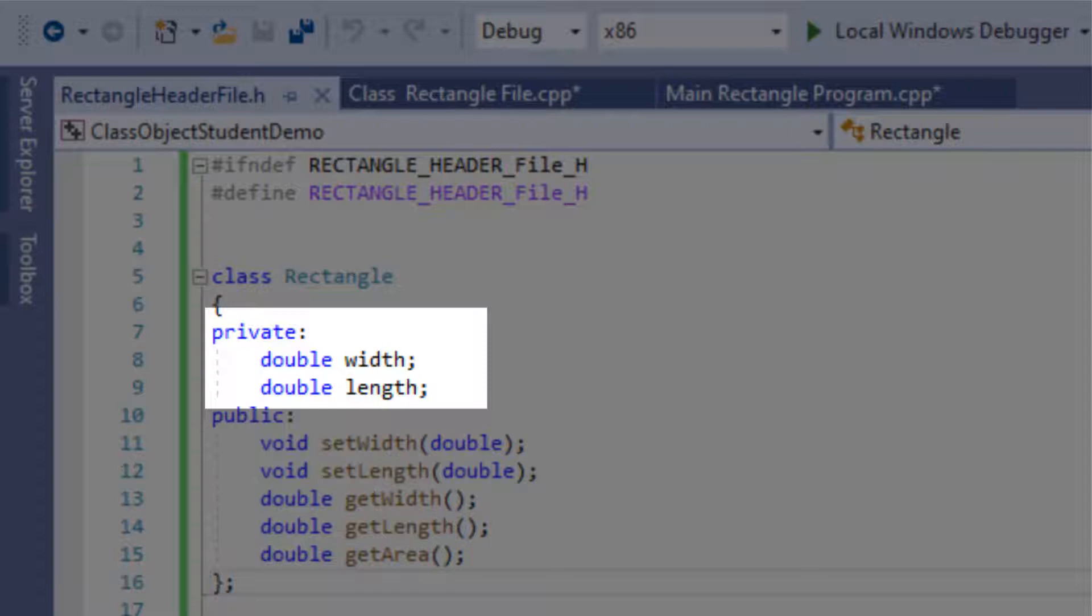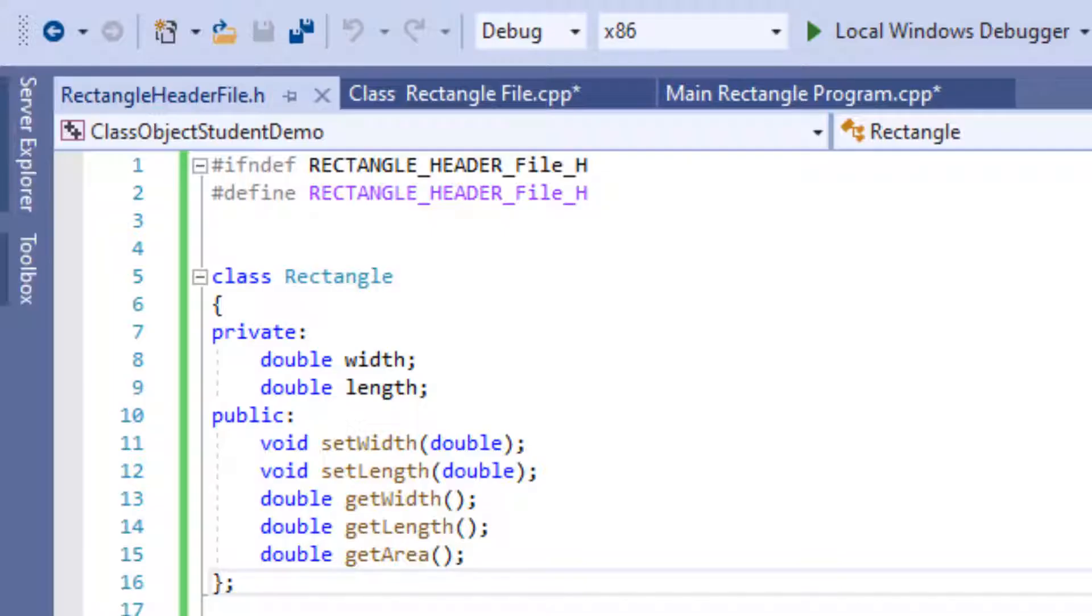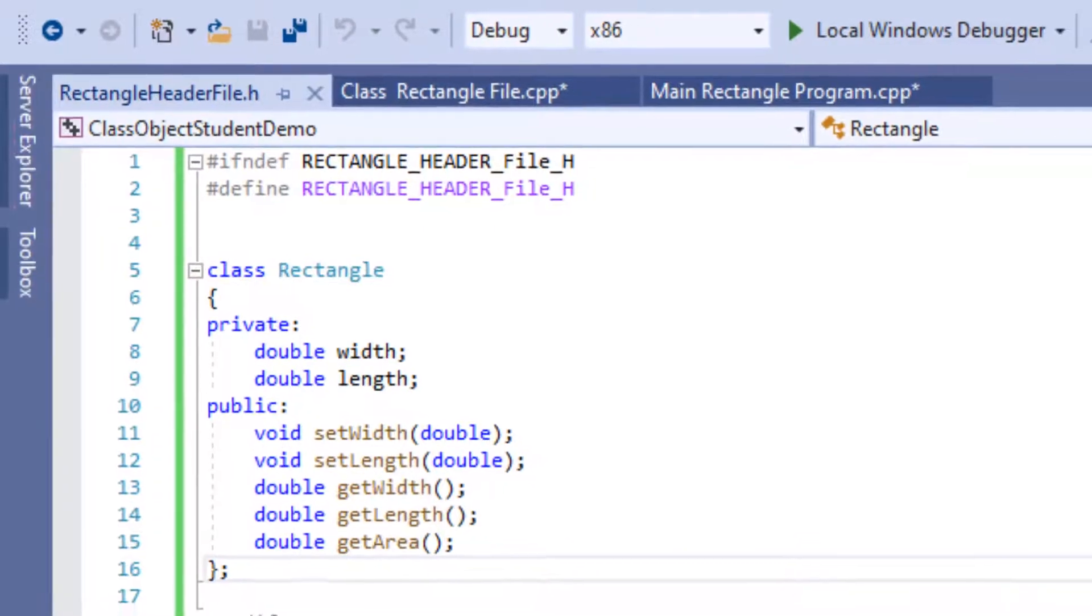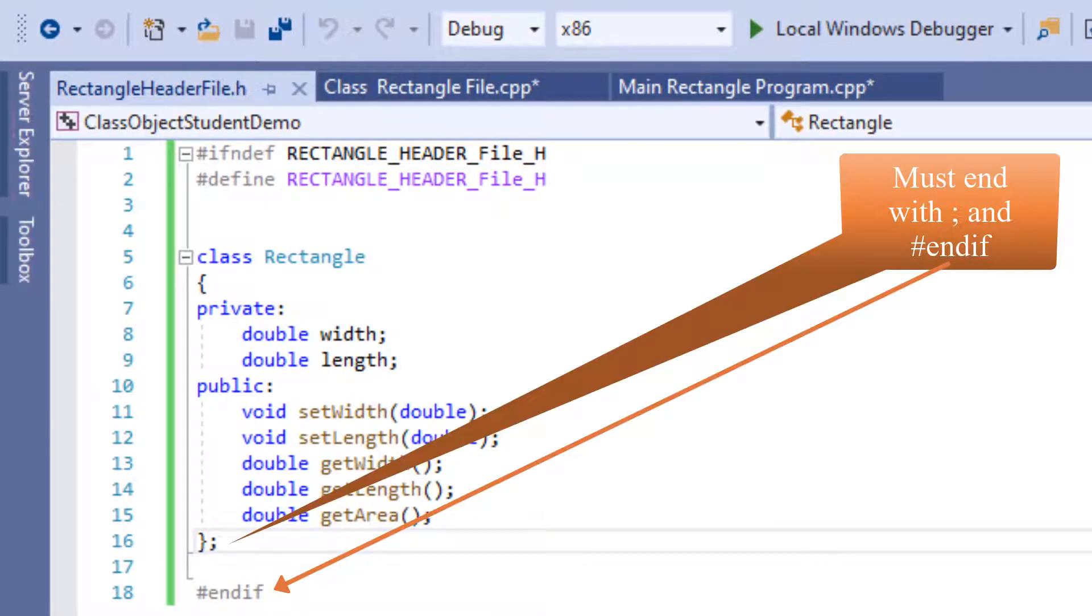For example, when calculating an area of a rectangle, we only need a length and a width and we don't need anyone to come here and add a height or delete our length or width. So we keep these fields private and then we keep our member functions public.